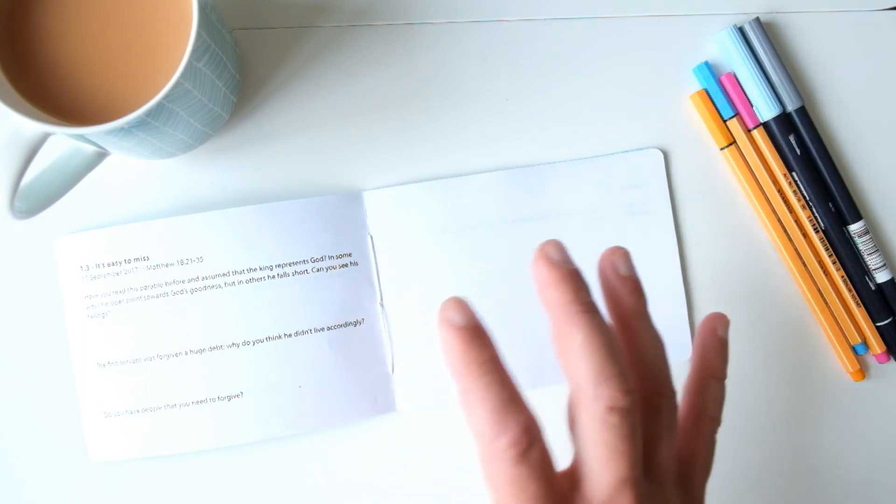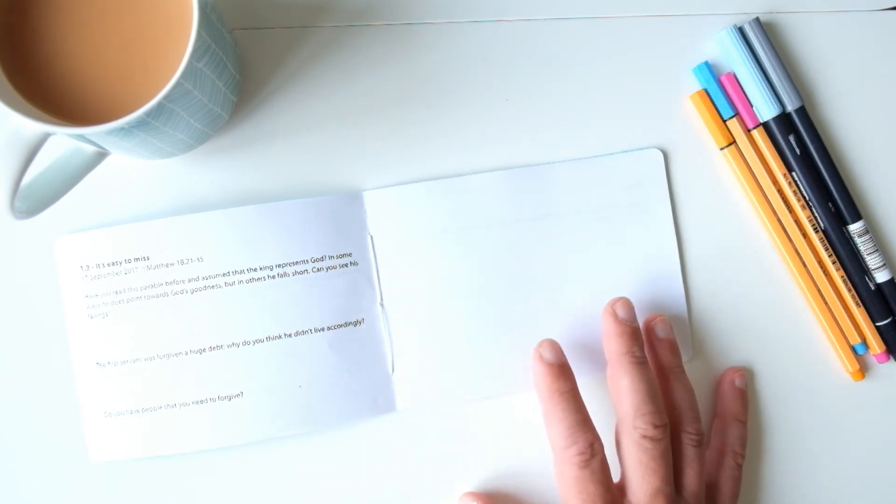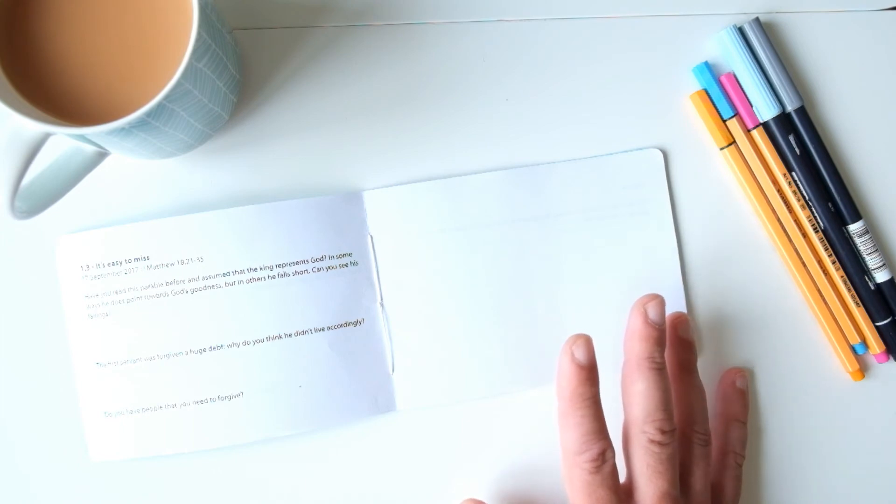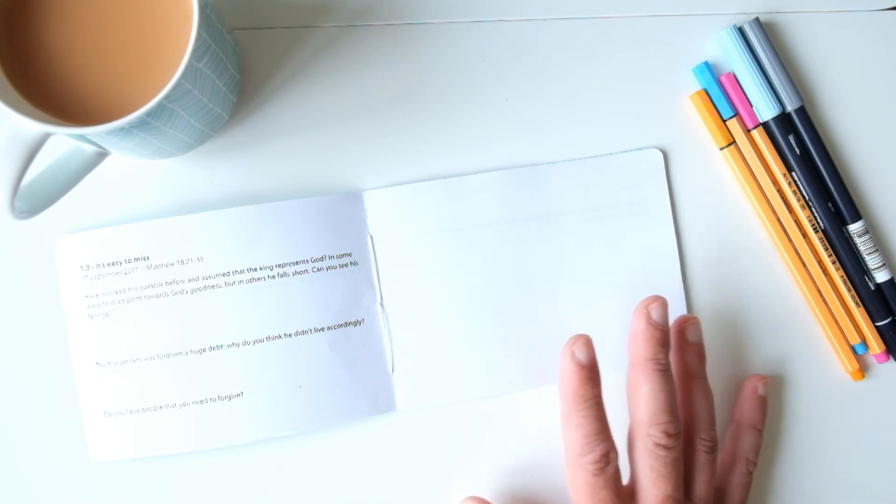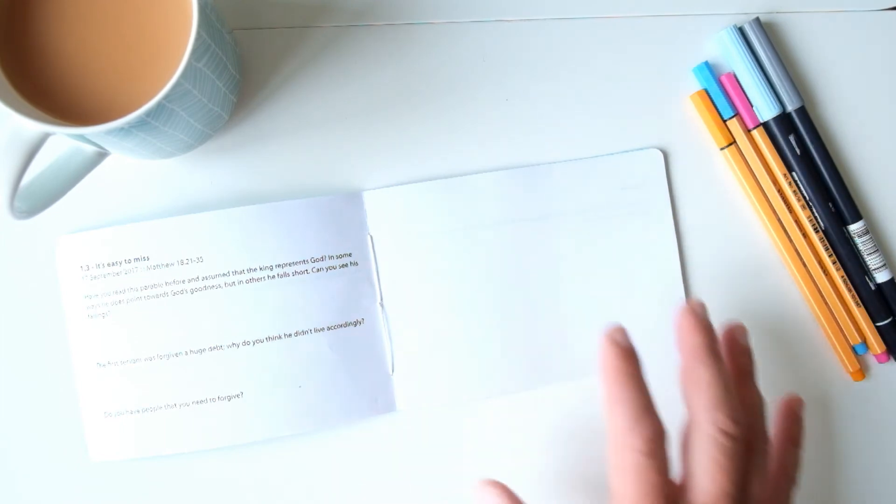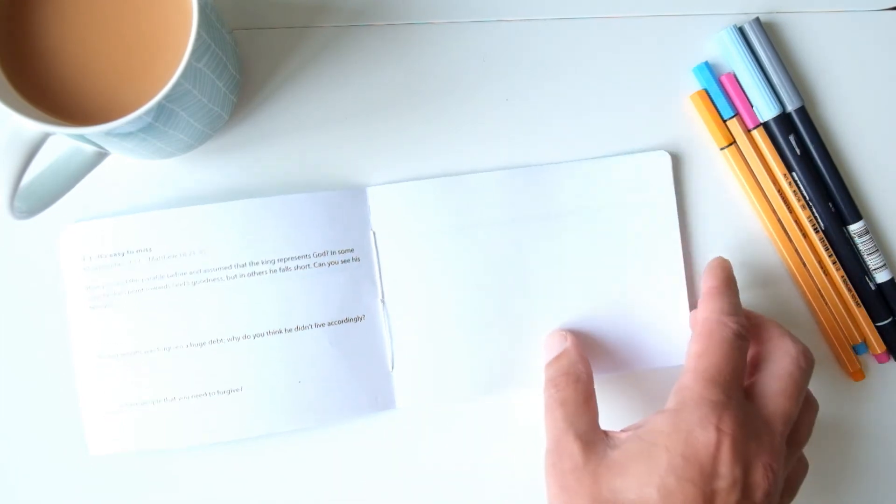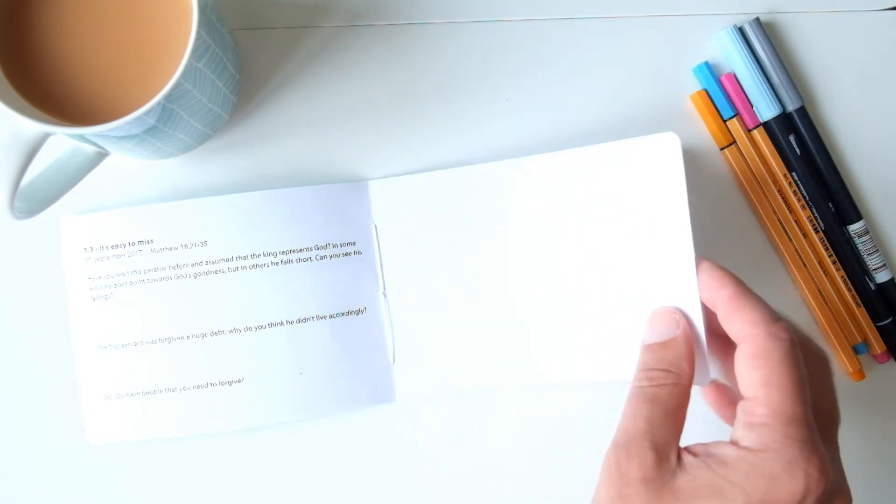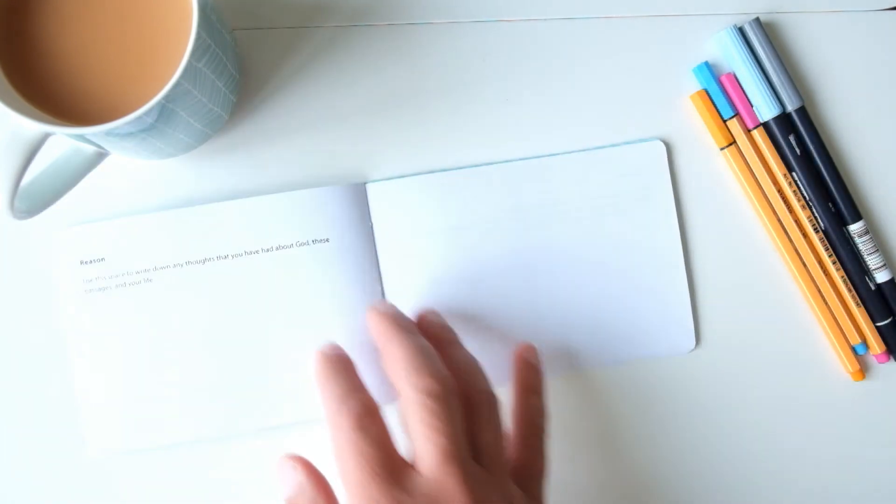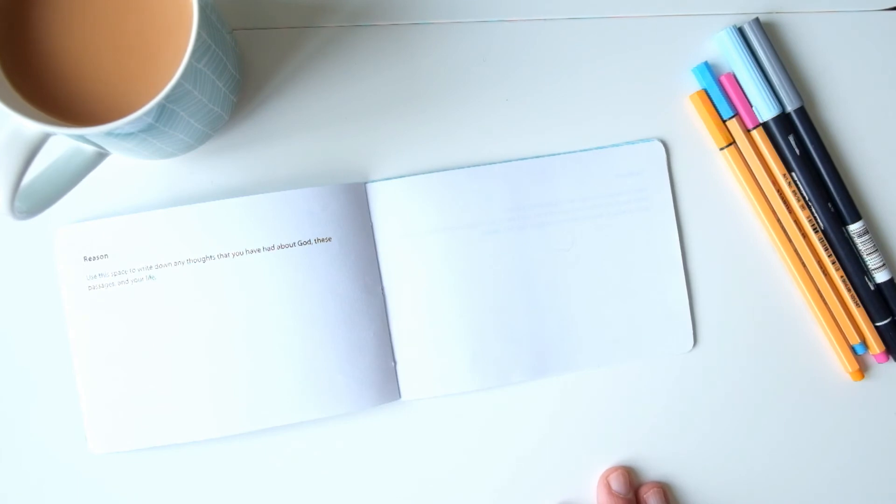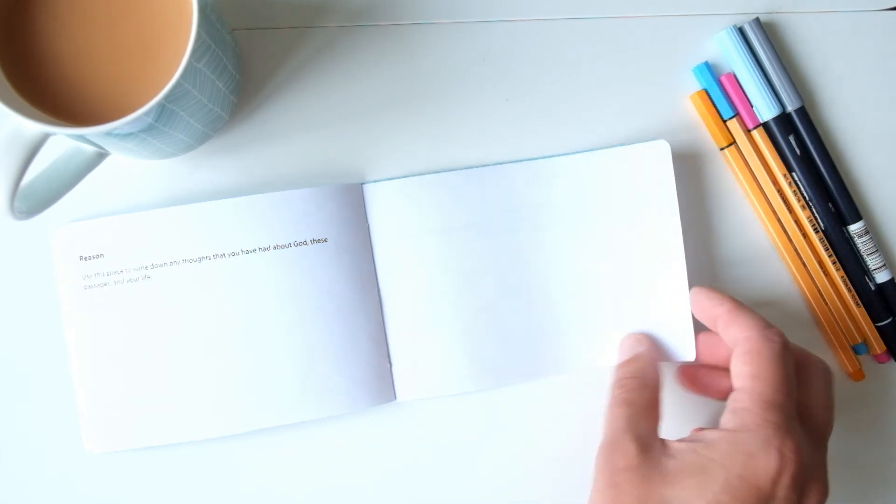As you look back you might find that you see connections forming and you can unravel the complex message that God's saying by looking at it again. It's going to be private, no one's going to look at it, so you feel free to write down whatever you want in it.